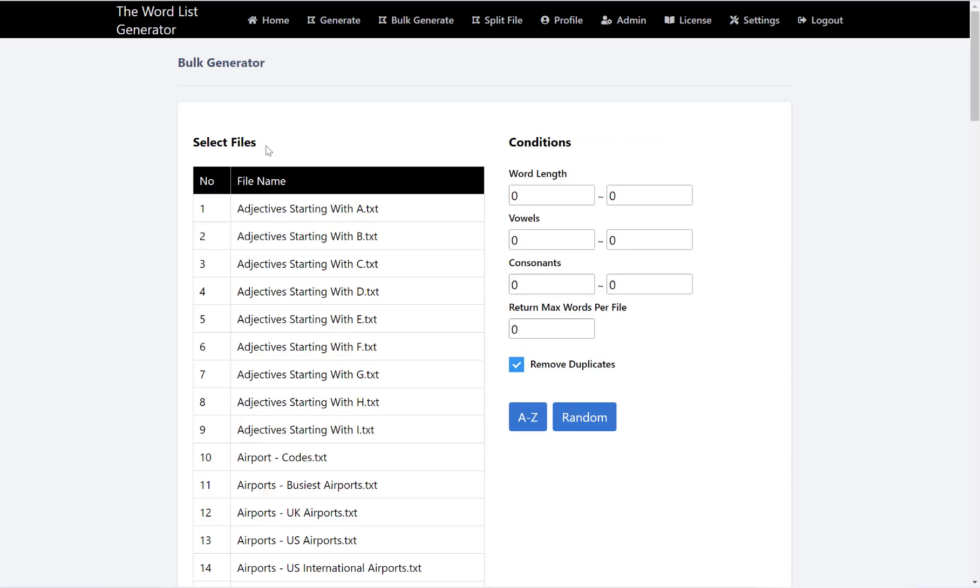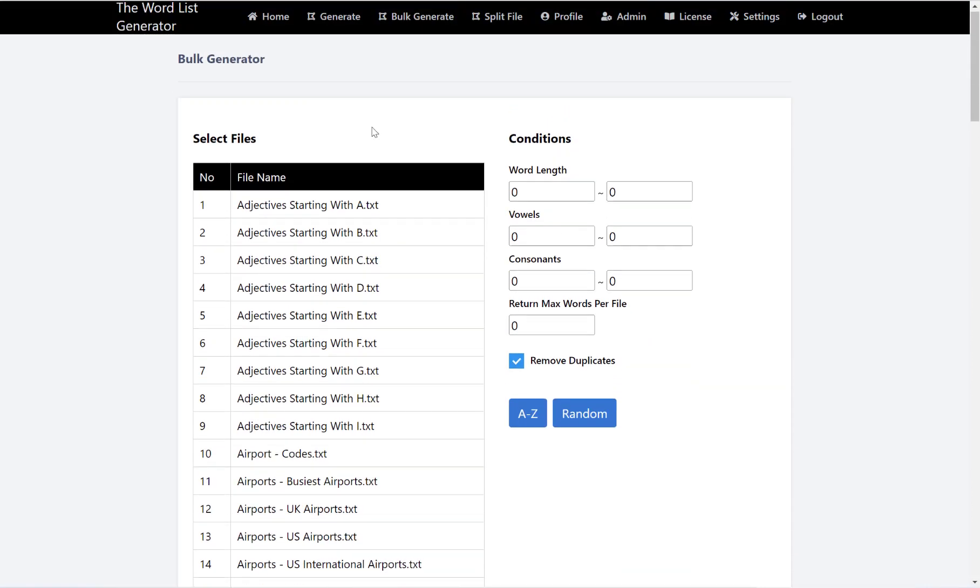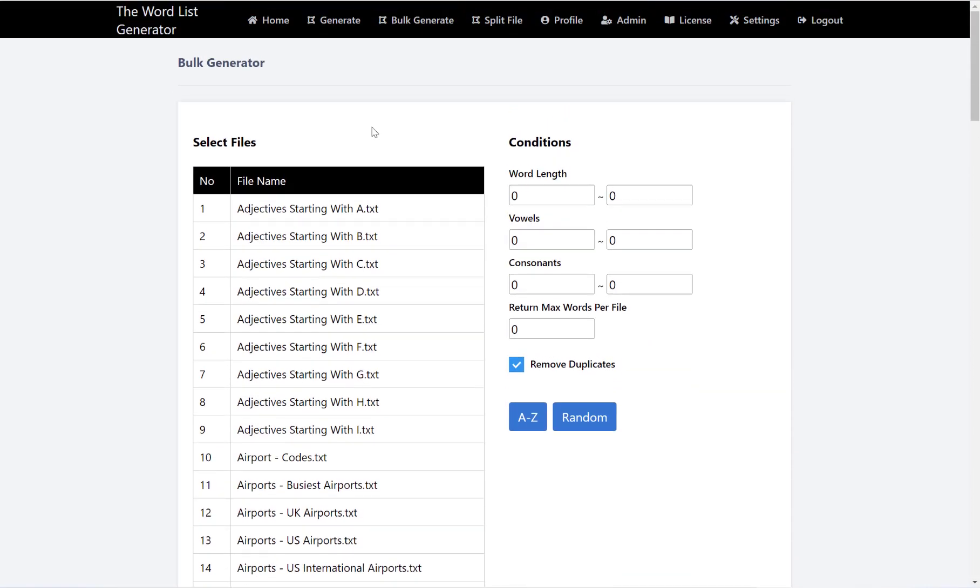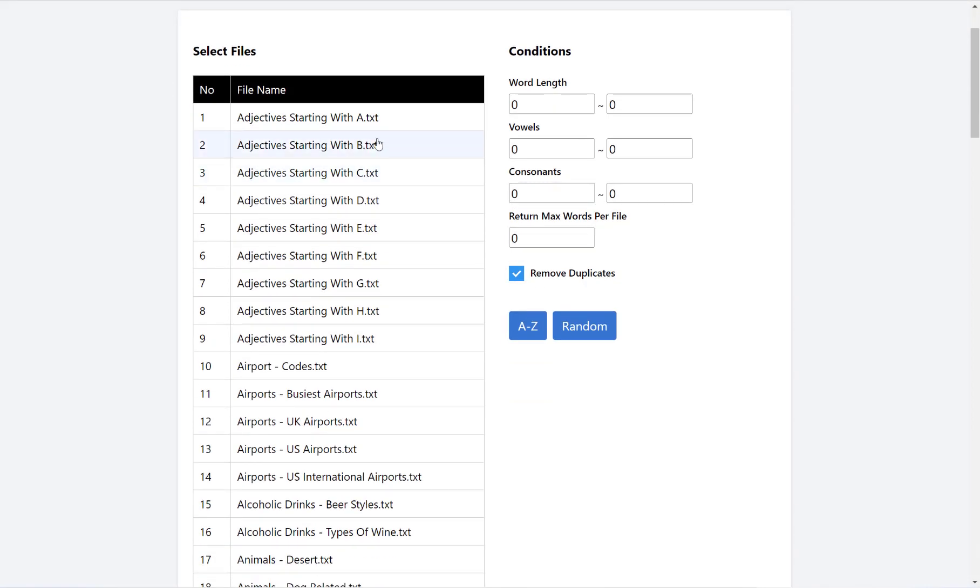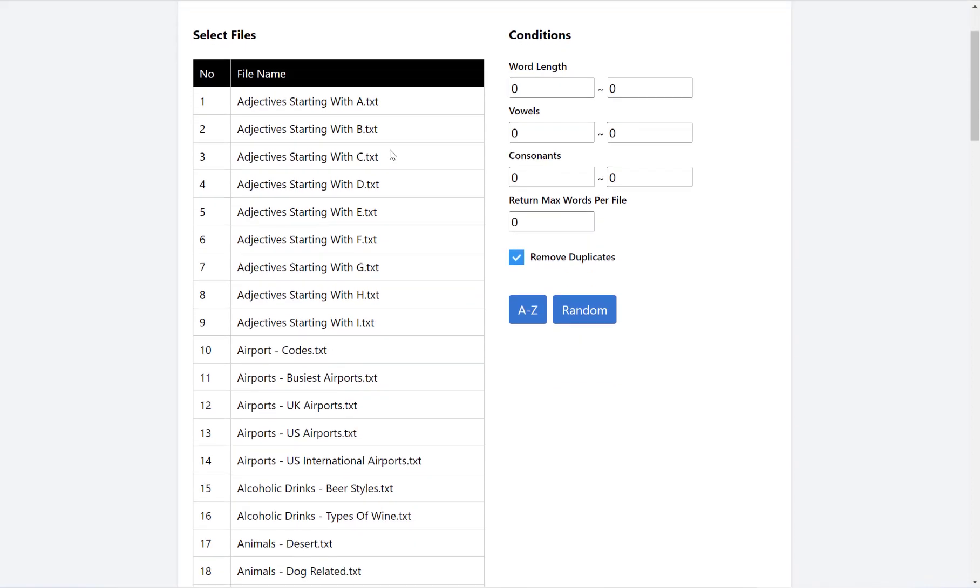In this video I want to show you the bulk generate feature of the word list generator. Once you hit bulk generate at the top, the page will look a little bit like this. Down the side we have options to select from all of the word lists on the website. This feature is useful if you want to compile a lot of different words all in one go.